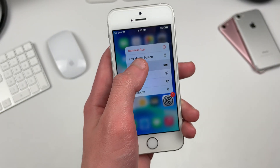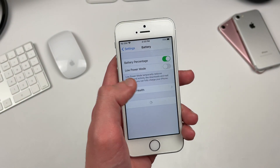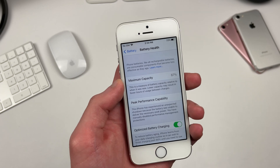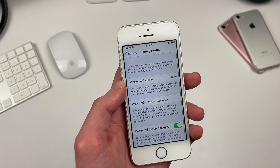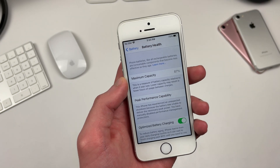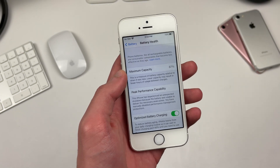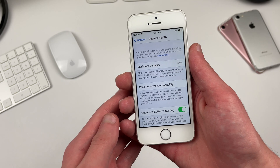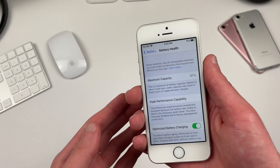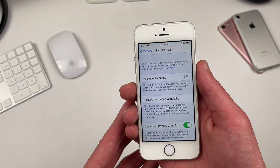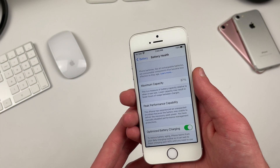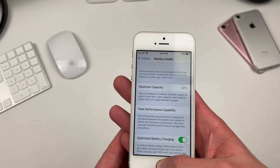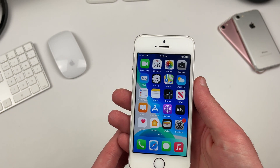Before I get into battery life, I should mention that my iPhone SE is running off of a maximum capacity of 87% and has had a restart, though I have disabled performance throttling in settings, meaning that the iPhone is not being performance throttled.